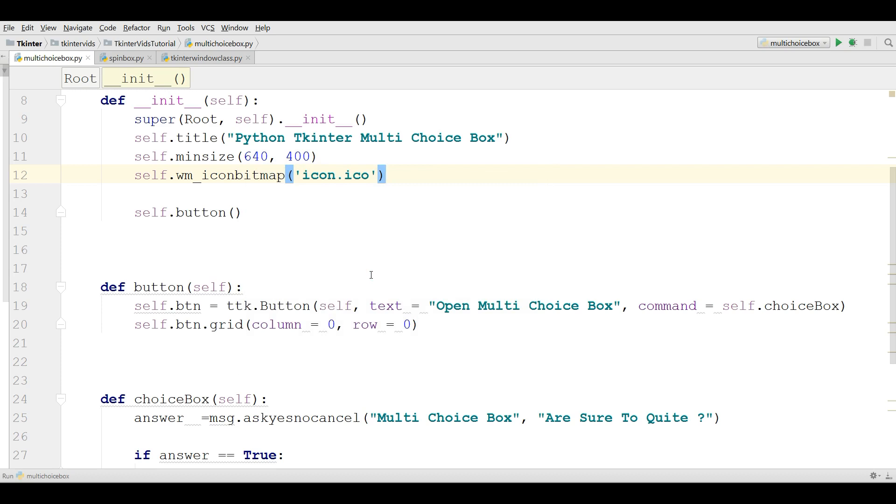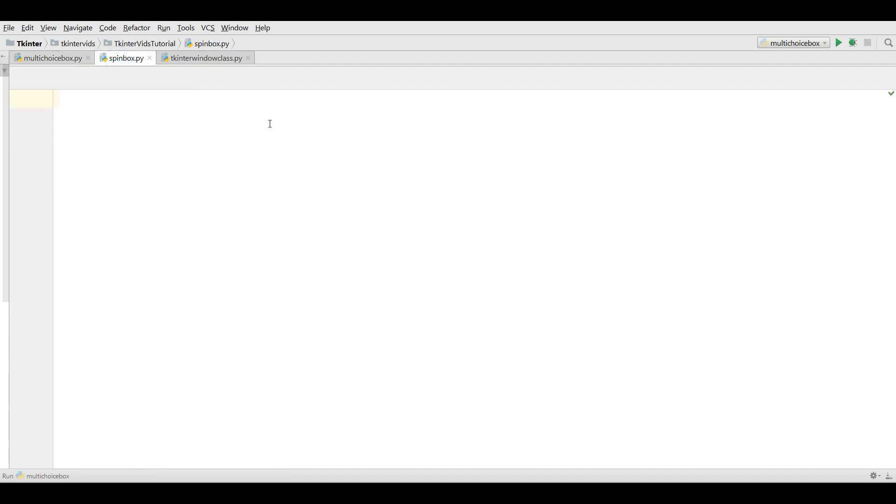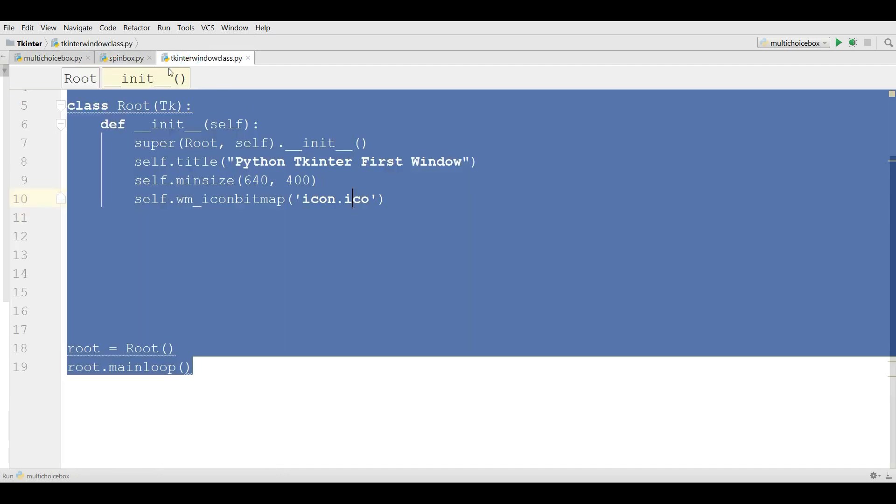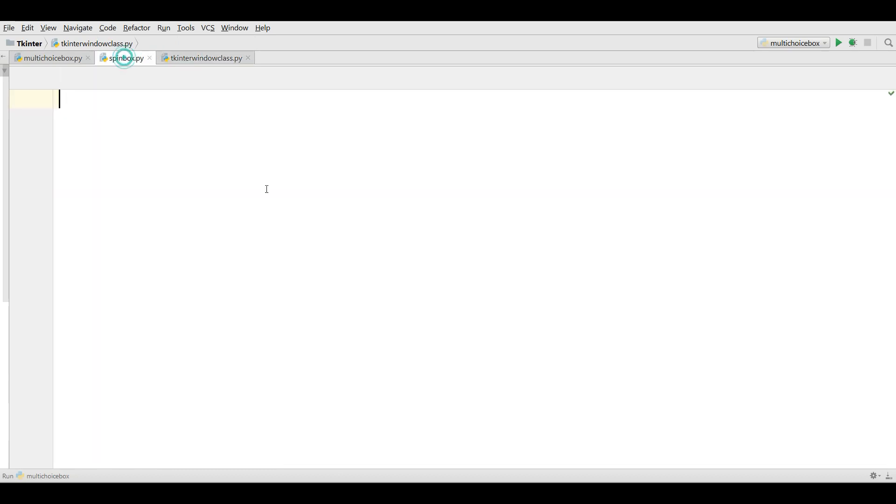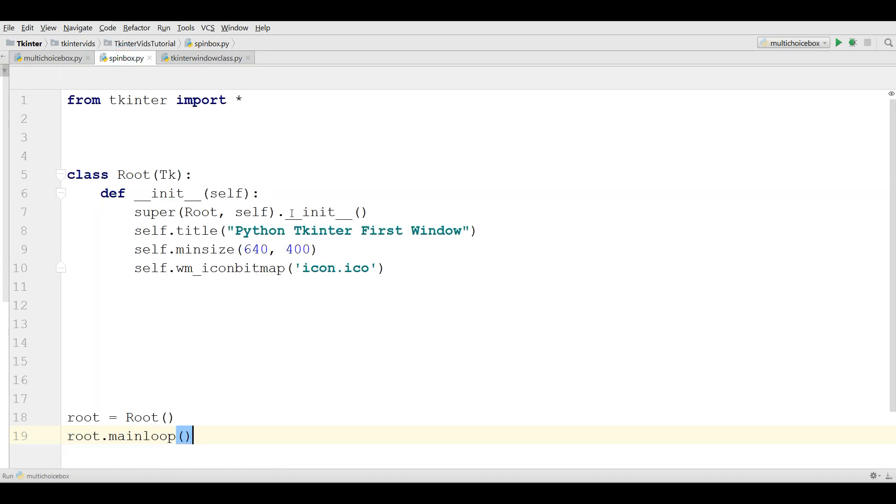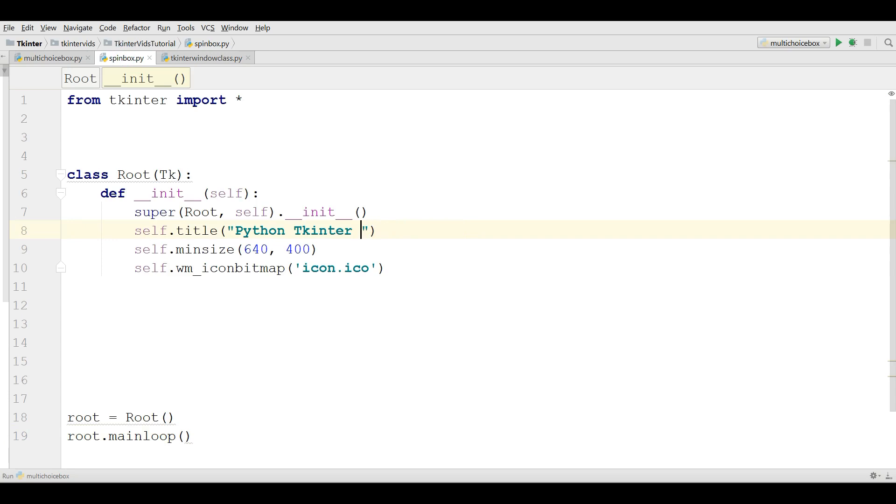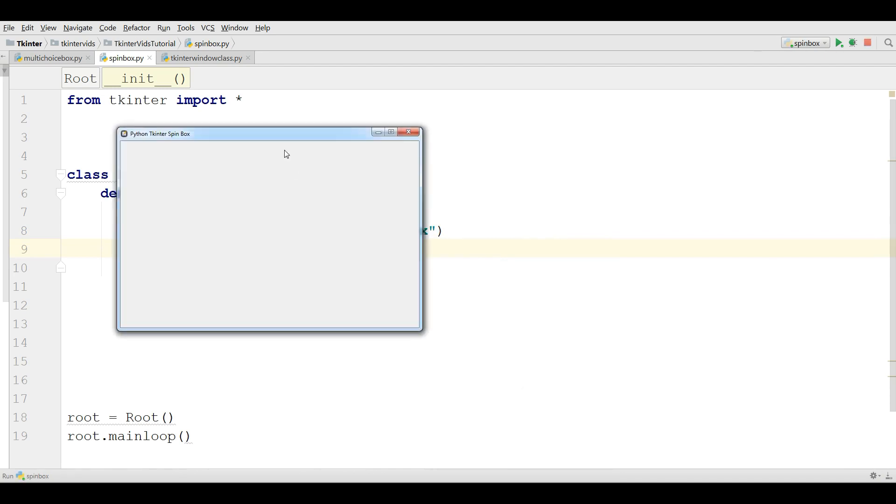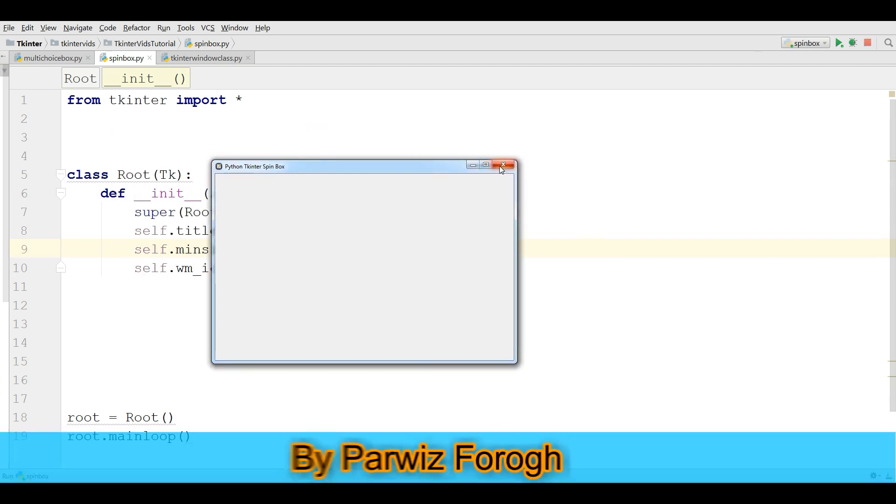In this video I am going to show you how you can make spin box in TKinter. First of all I have made a new Python file and I'm going to copy my window code and paste it in here. I'm going to change the title to Python TKinter spin box. Now if I run this you can see I have a nice window.